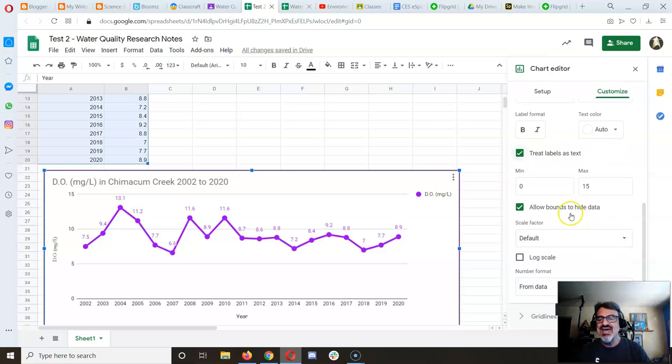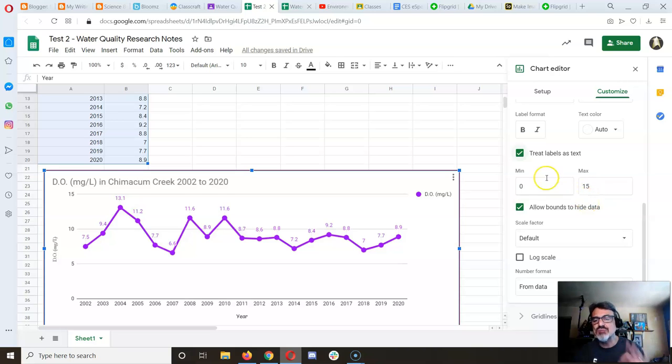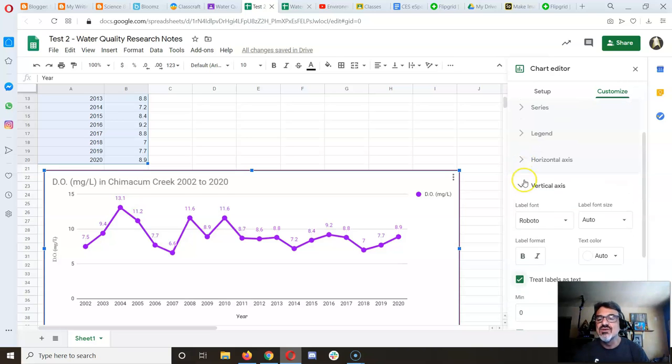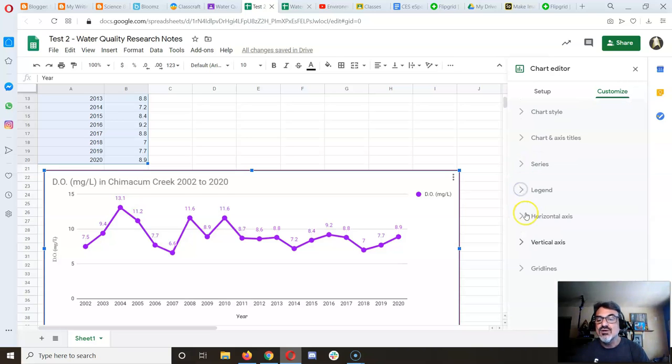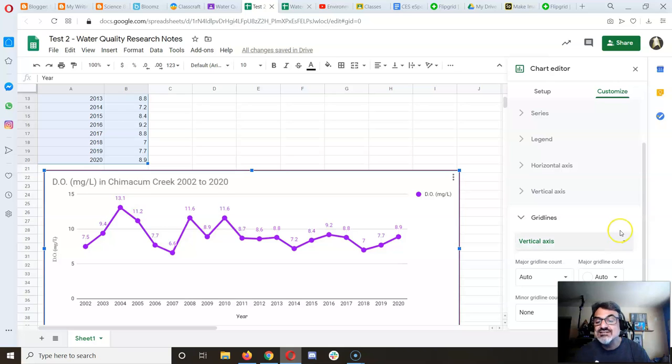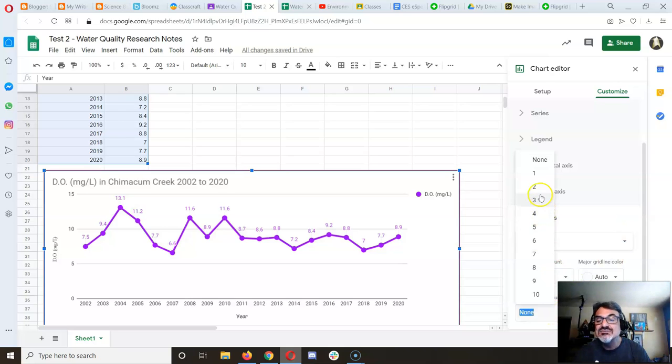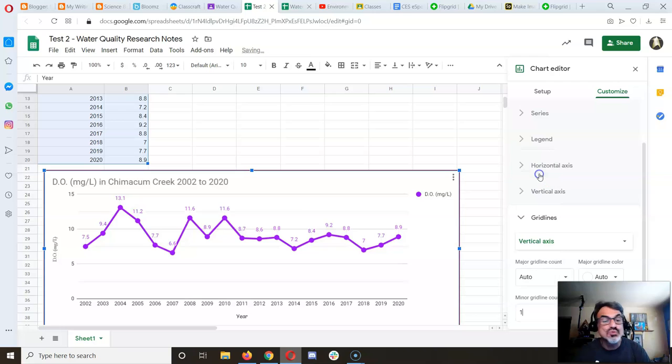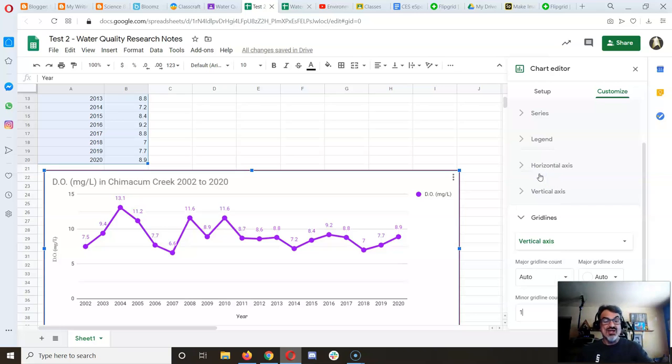Adding that minimum and maximum makes it sharp. Now for grid lines, let's see how to make this look better. For the vertical axis, let's try adding minor grid lines.